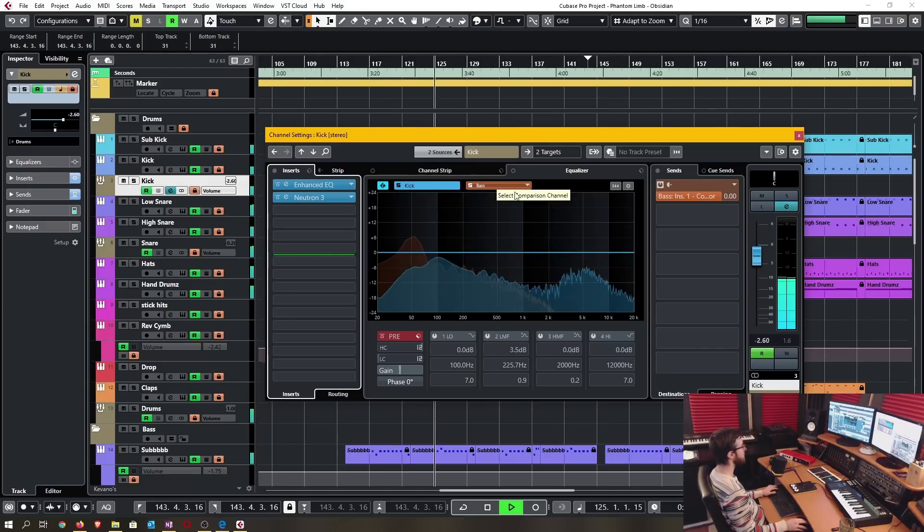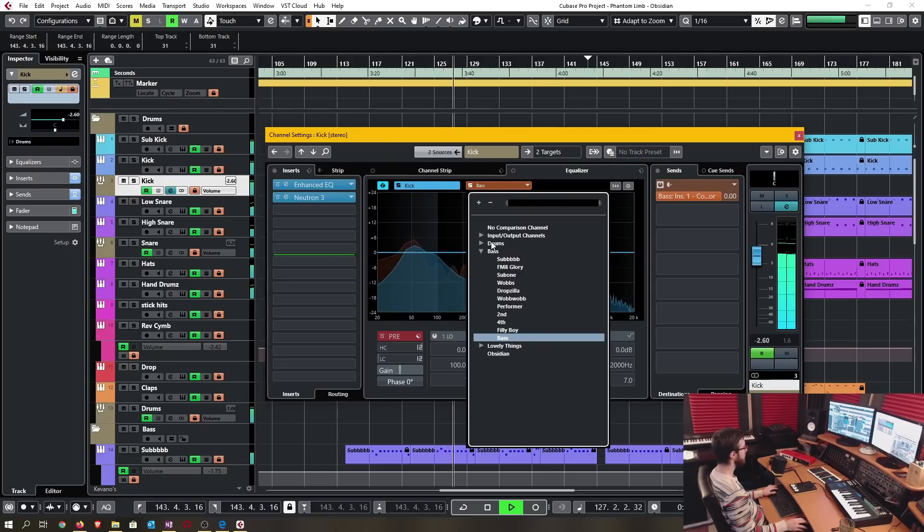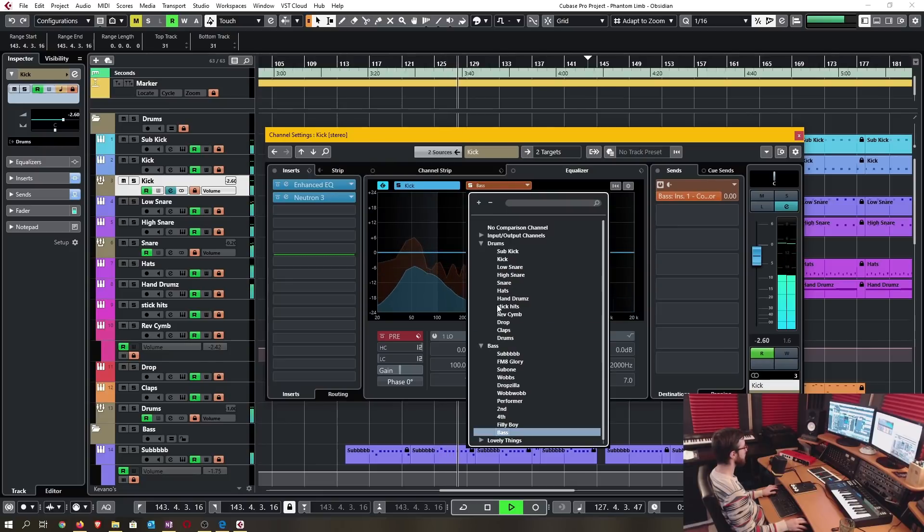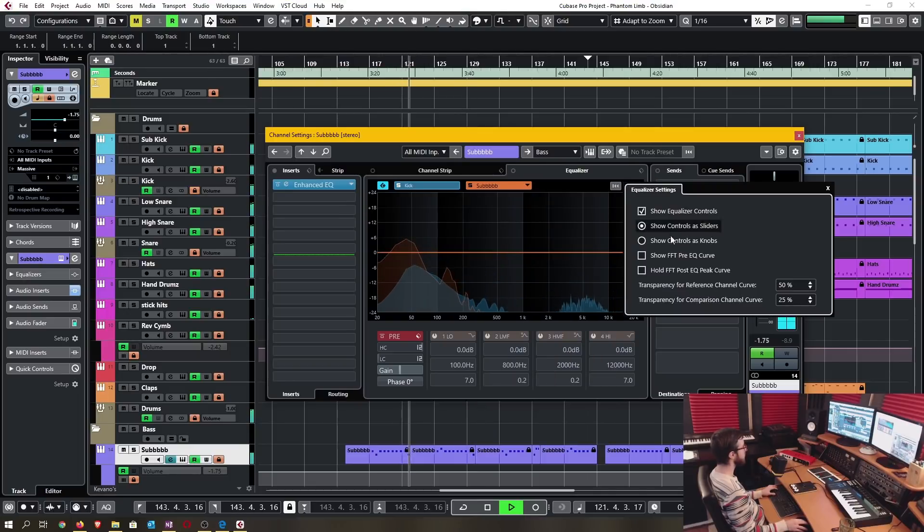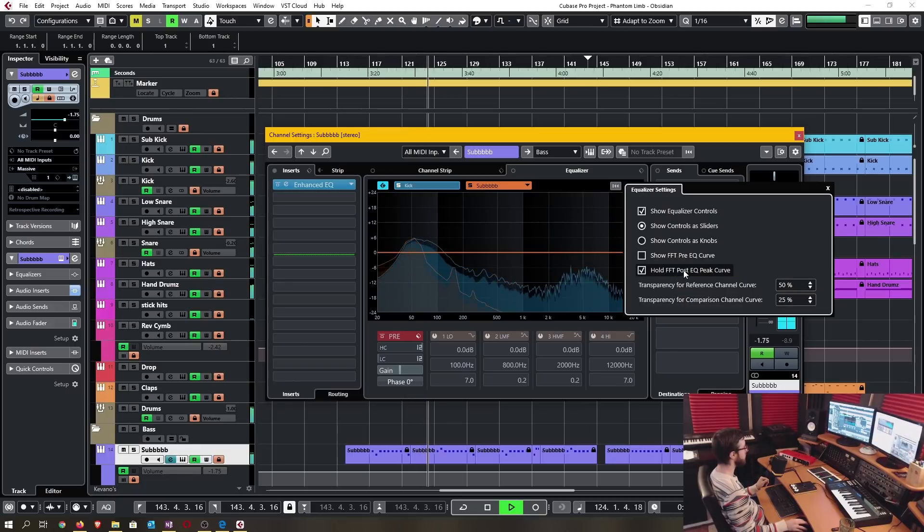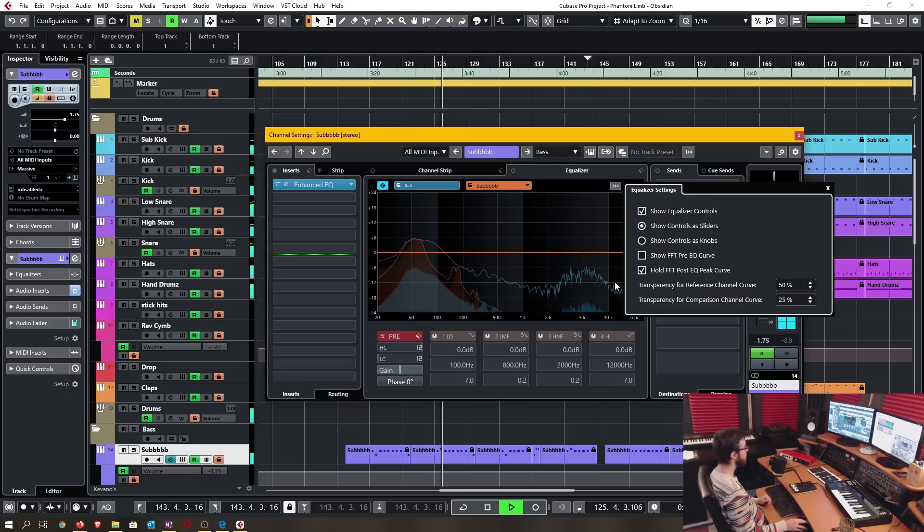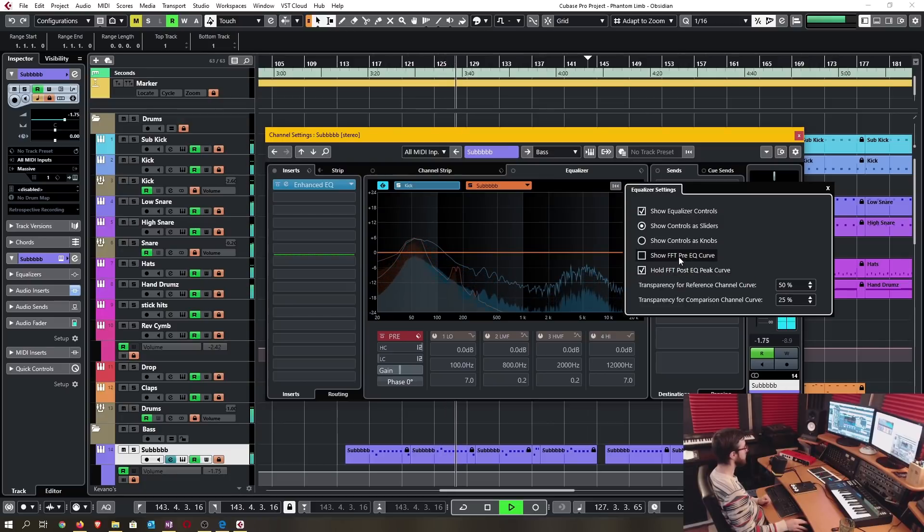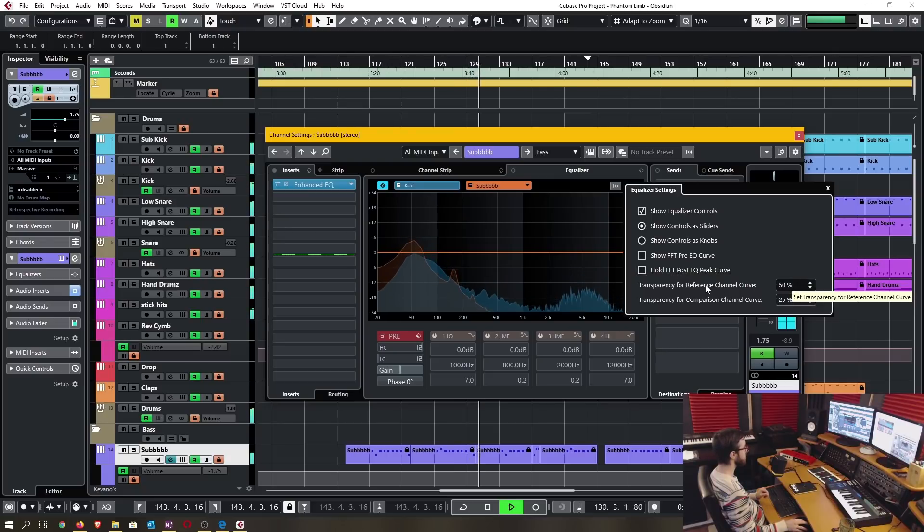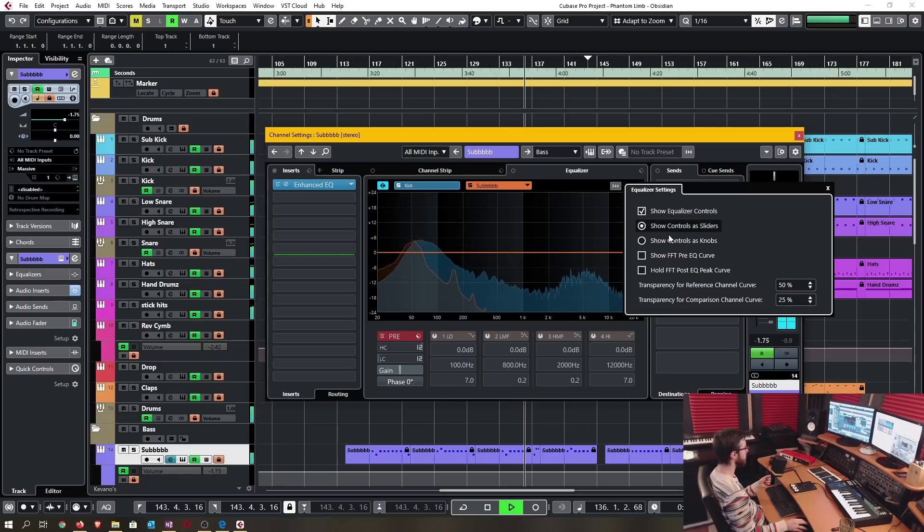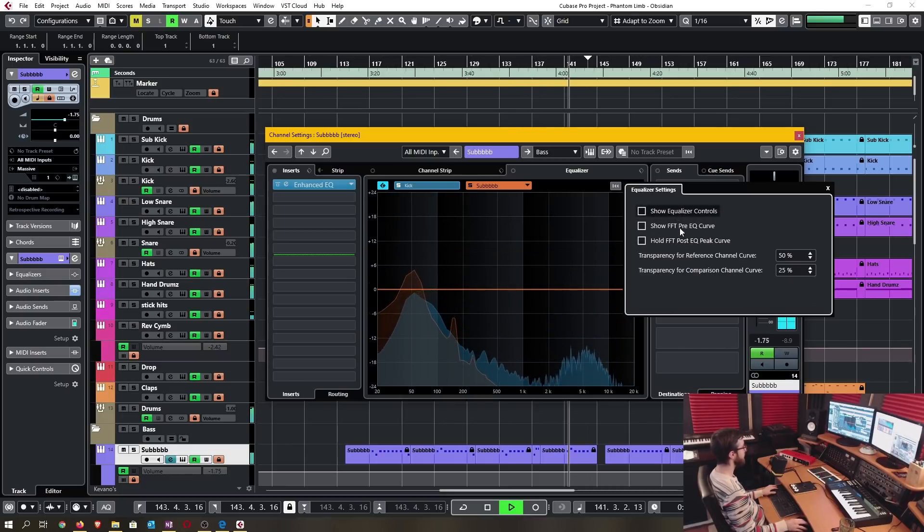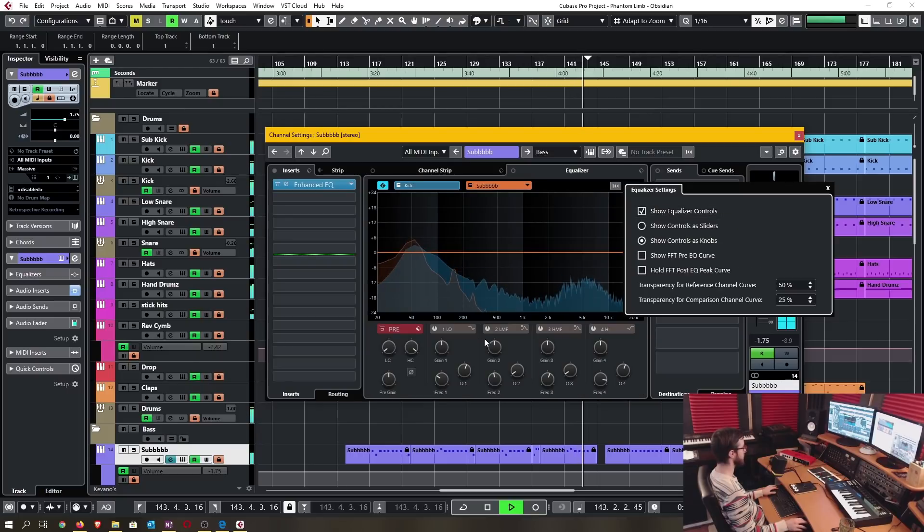To set this up it's very easy, you just select the drop down menu here, find whatever track it is you want and click on it. There's an equalizer settings button where you can adjust certain parameters such as holding the post EQ peak curve. You can also show pre EQ curve. You can change the transparency amount. You can change whether these are sliders or knobs and then you can also remove showing the equalizer controls.